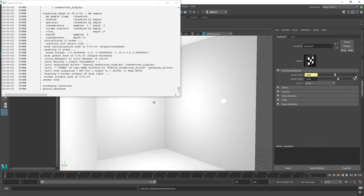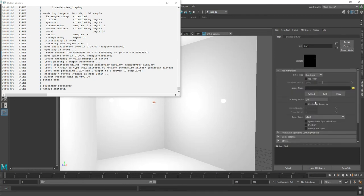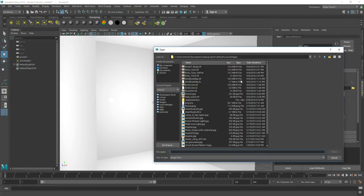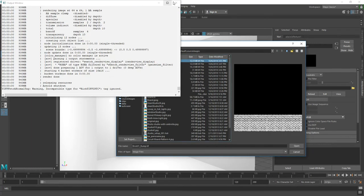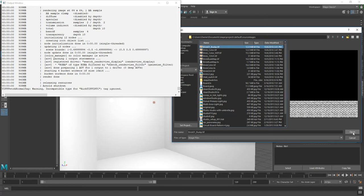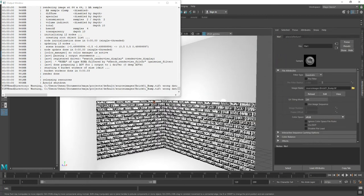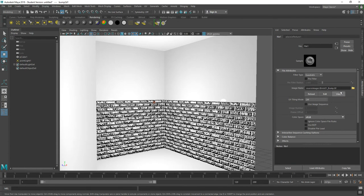Think of nodes — they're hierarchical, connected in a chain. We have our AI Standard Surface material, to which we applied a bump 2D node, and to that node we'll attach an image. To access the file level, I'll click the arrow-pointing-inward icon to go one level down. Now I'm in the file area where I load my map. I'll click the folder icon, navigate to source images, look for the brick01_bump TIFF, and click Open. It automatically shows as a bump map on my object.